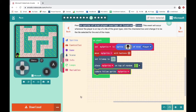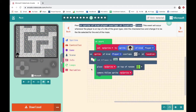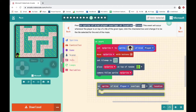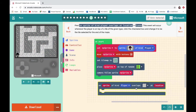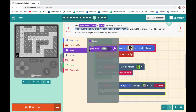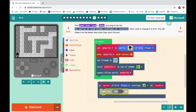There's my character at the beginning of my maze. Find 'On Sprite Of Kind Player Overlaps At Location' in Scene. This event will occur whenever the player is on top of a tile of a given type. Click the checkerboard box and change it to the tile selected for the end of the maze — that's my stairs. Find 'Game Over Lose' in Game, drag it into the on overlap event, then click Lose and change it to Win. This will make it so the player wins when they touch the exit.